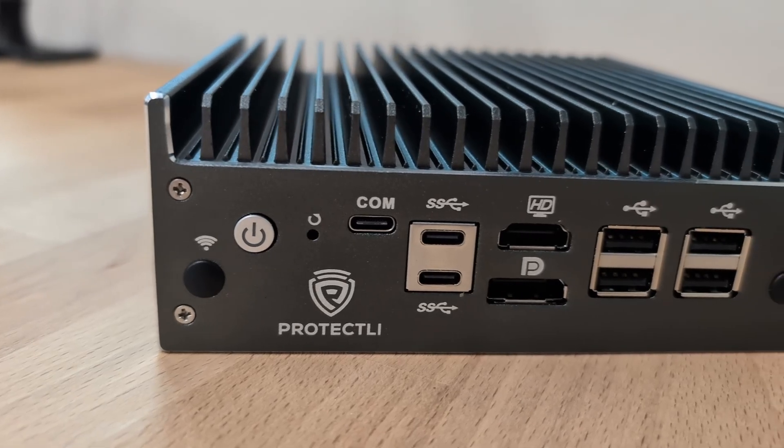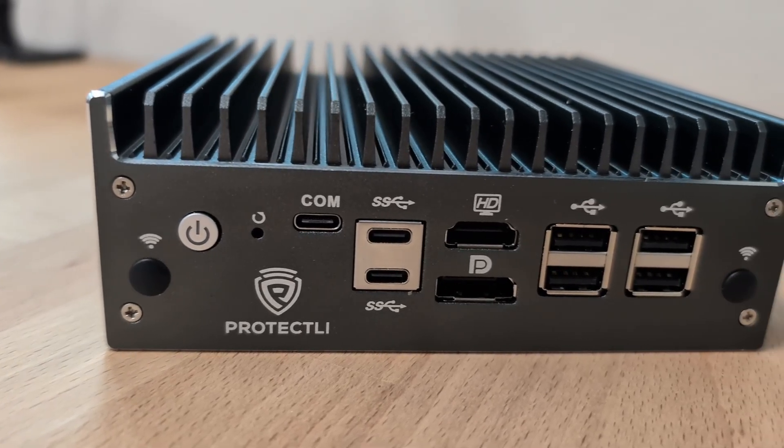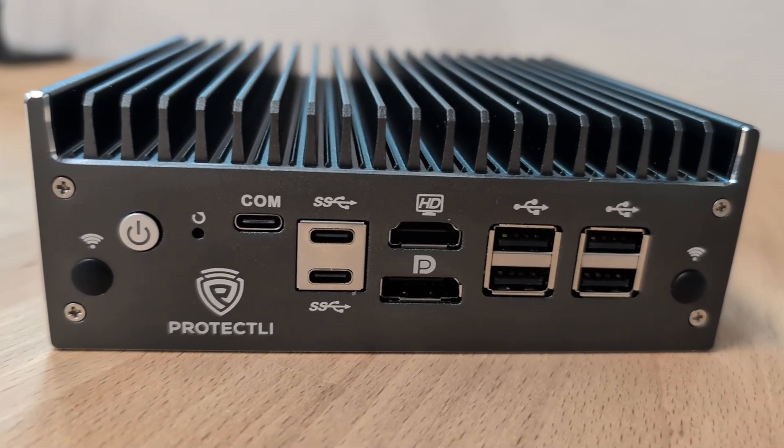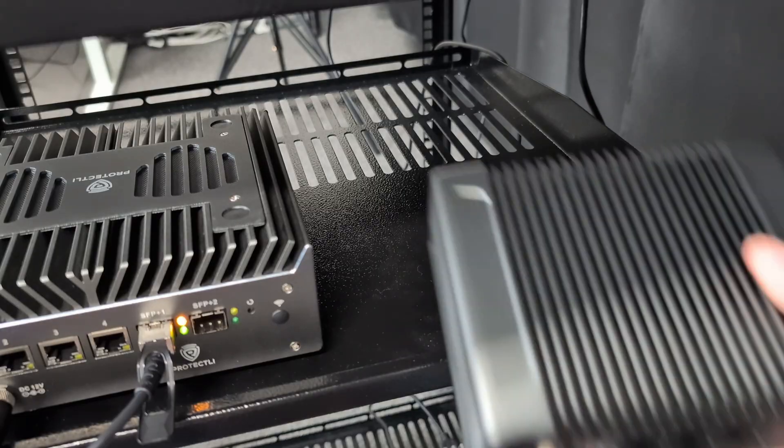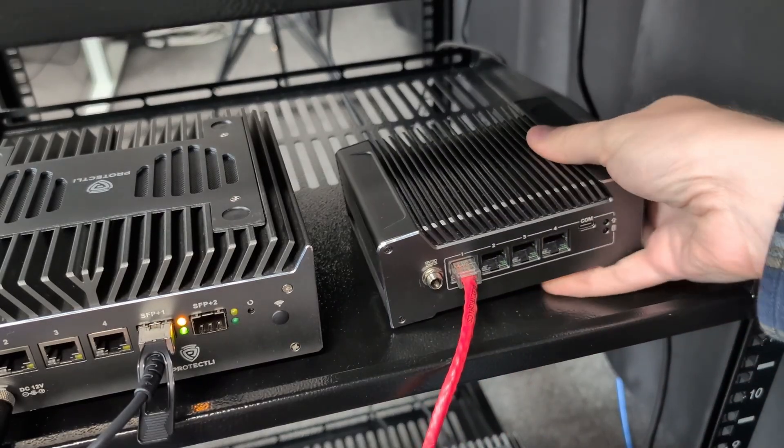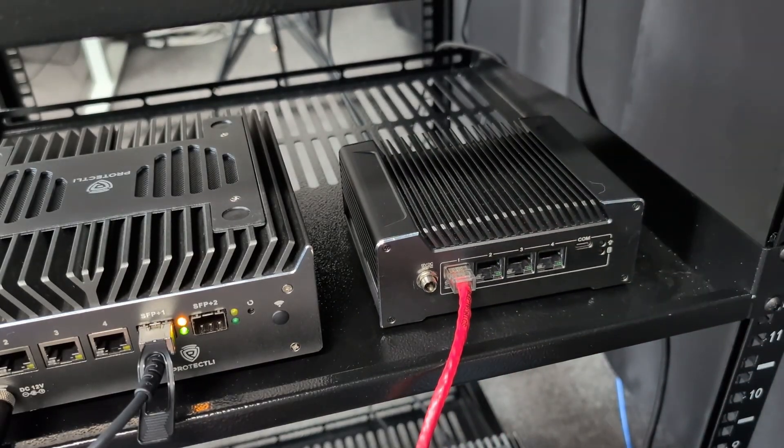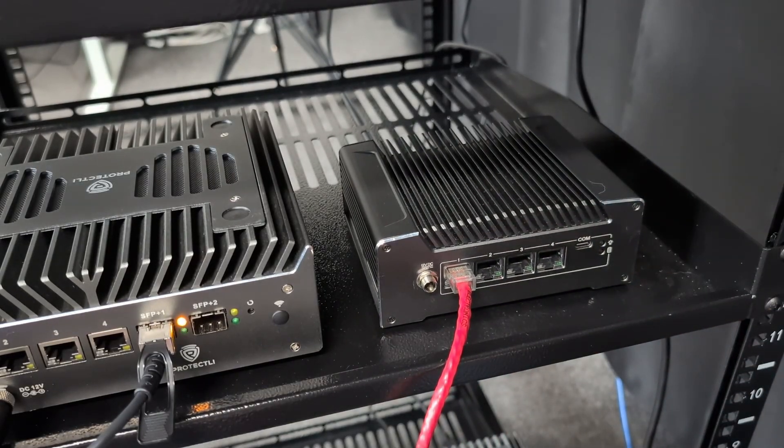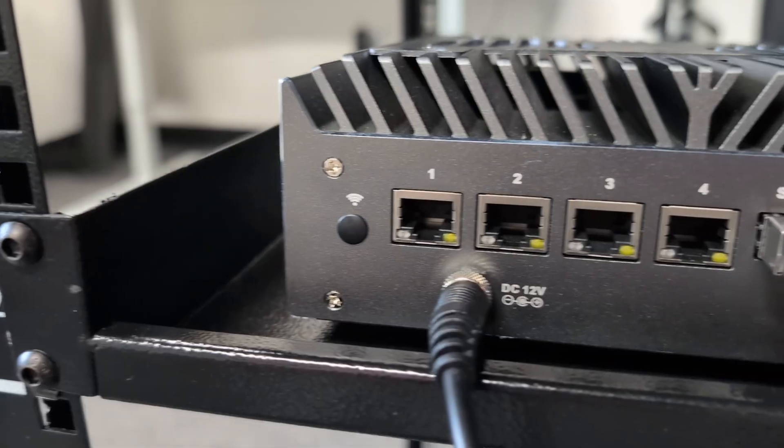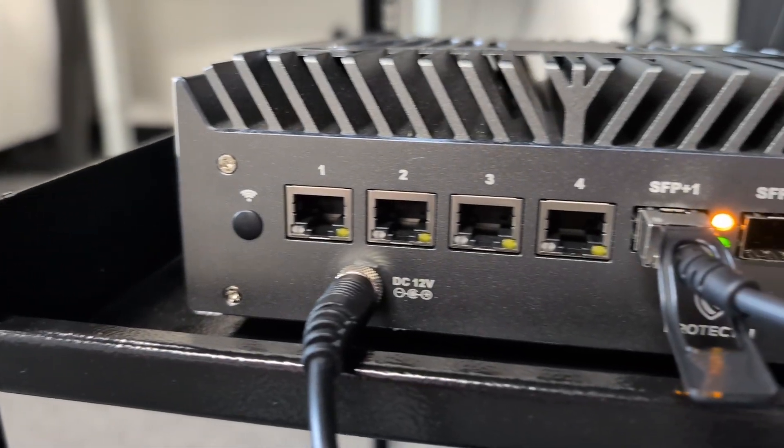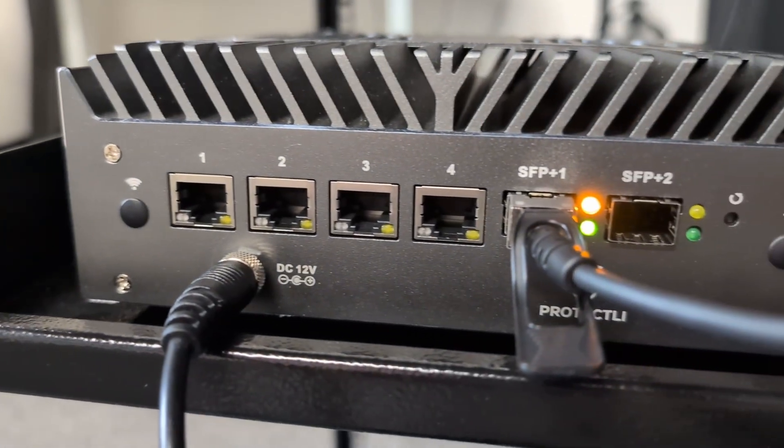The Vault is small, quiet, and built to run 24/7. Once you set it up, you can stick it on a shelf or in your network rack and forget about it, since it's designed for dependability, even in demanding environments.